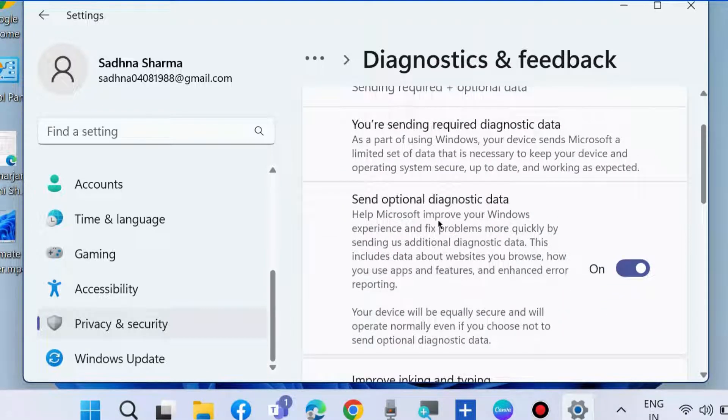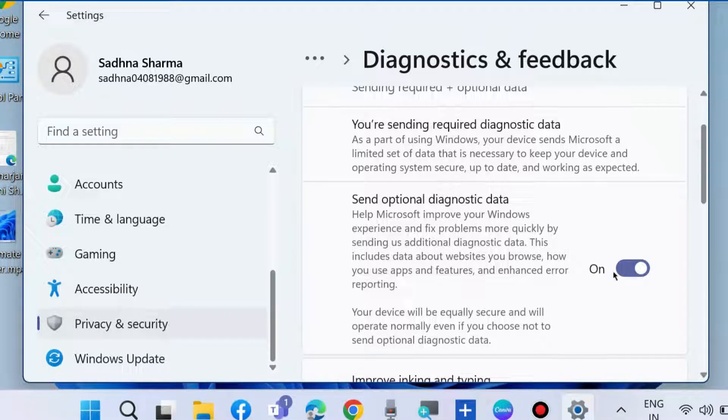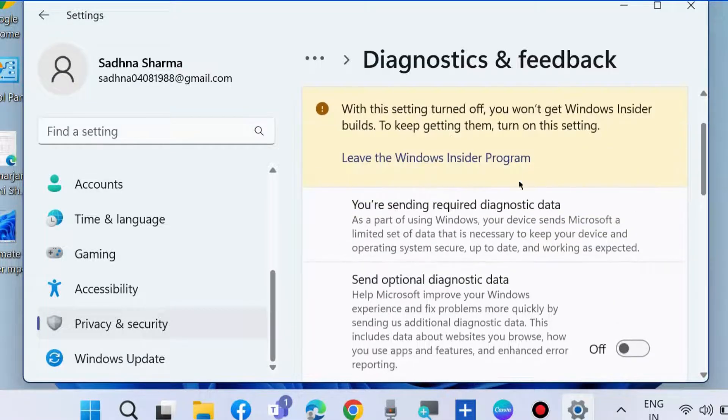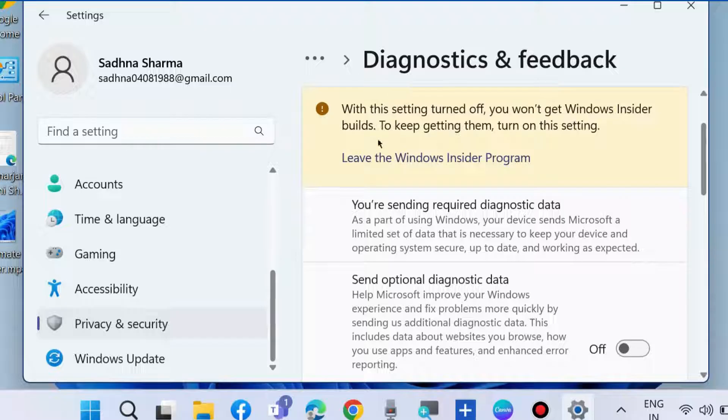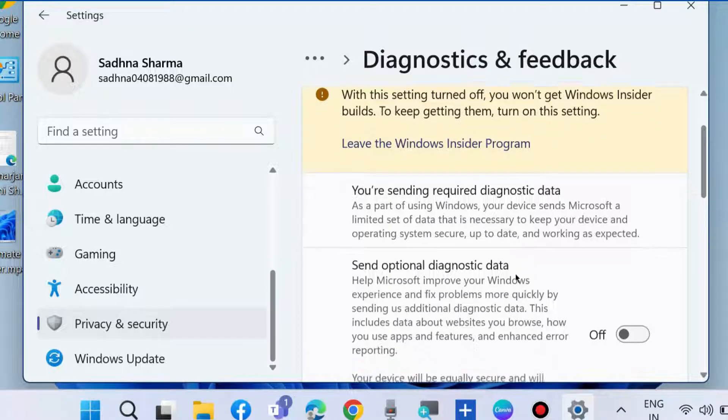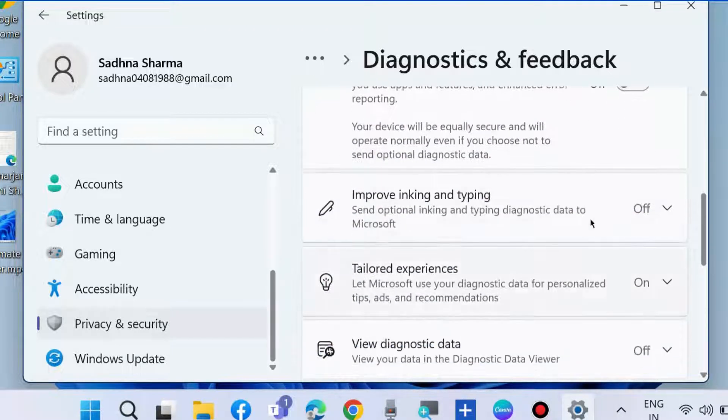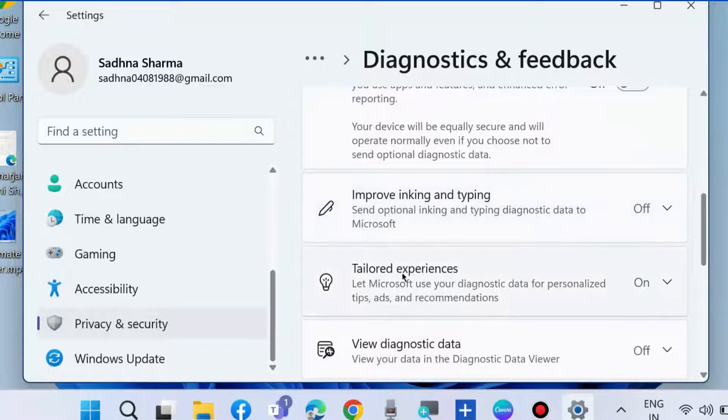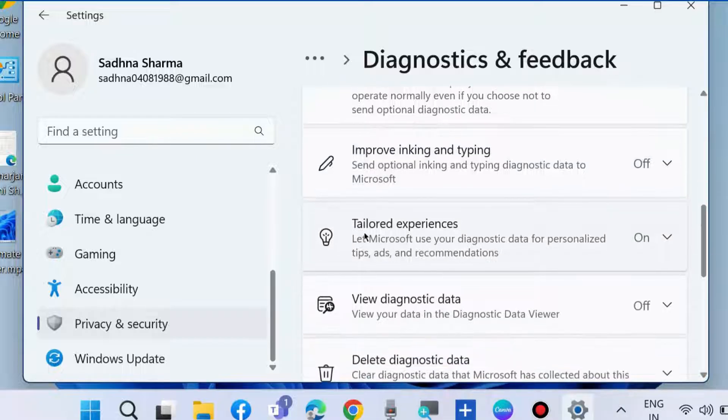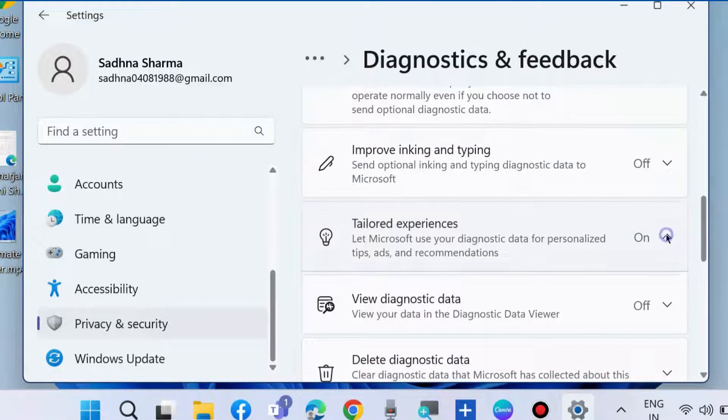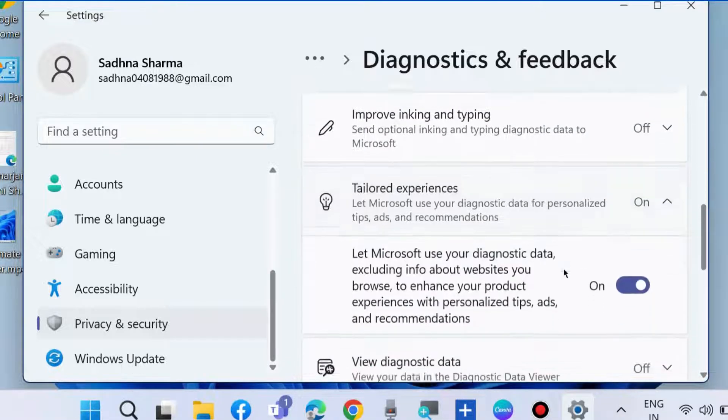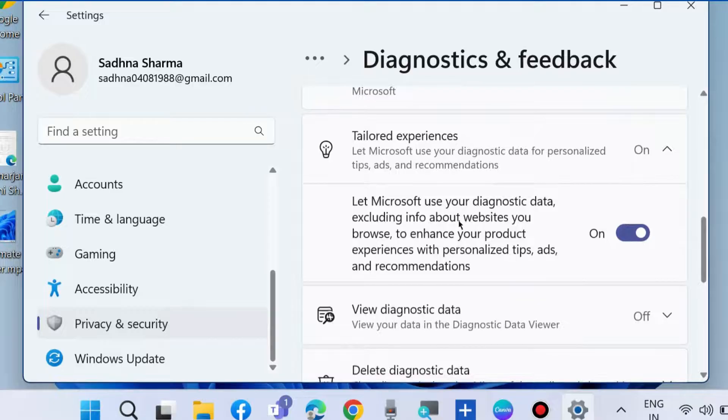Under diagnostic data, disable Send optional diagnostic data. Then scroll down to Tailored experiences.